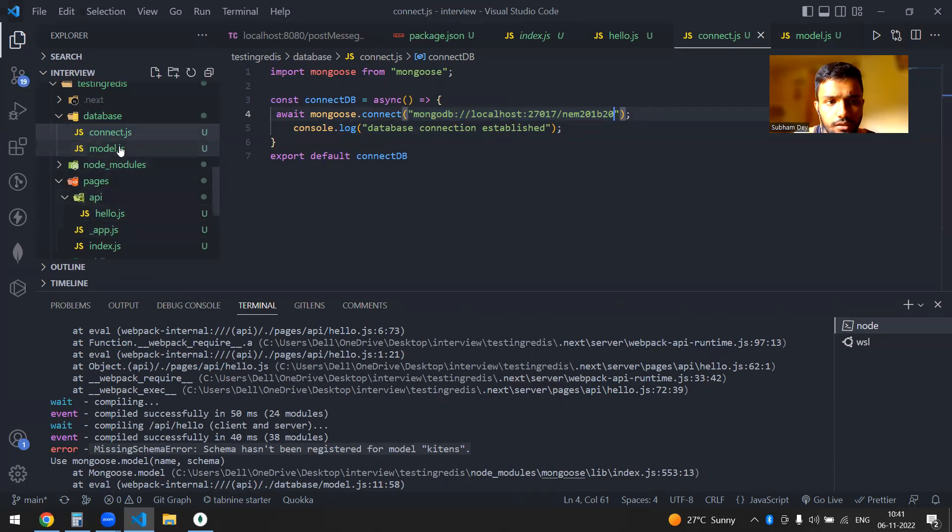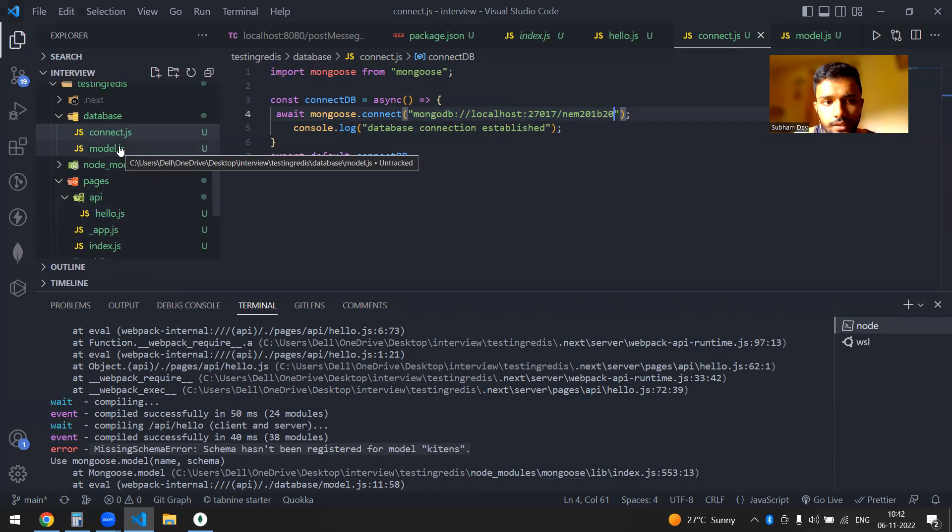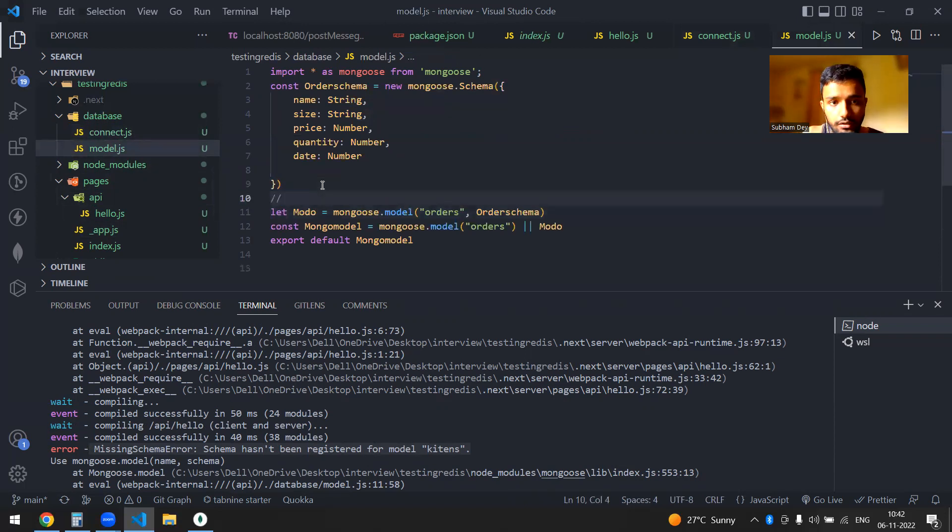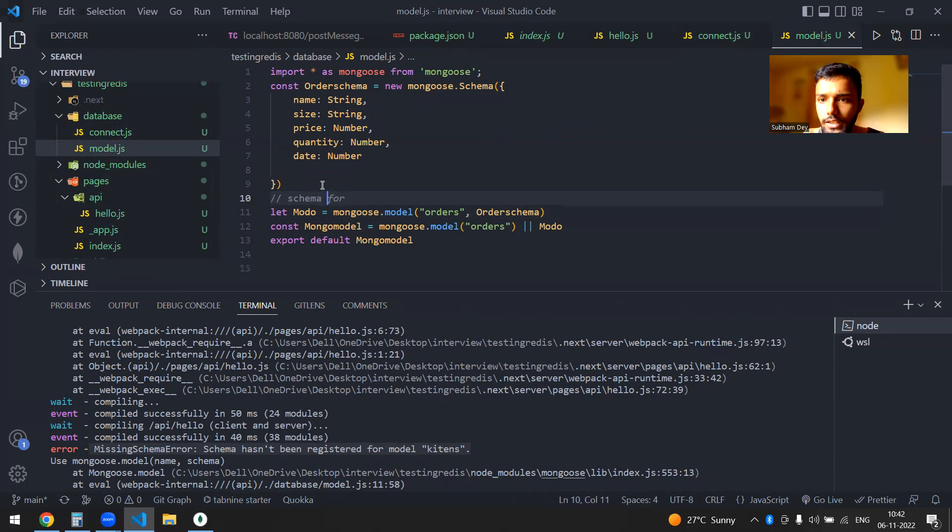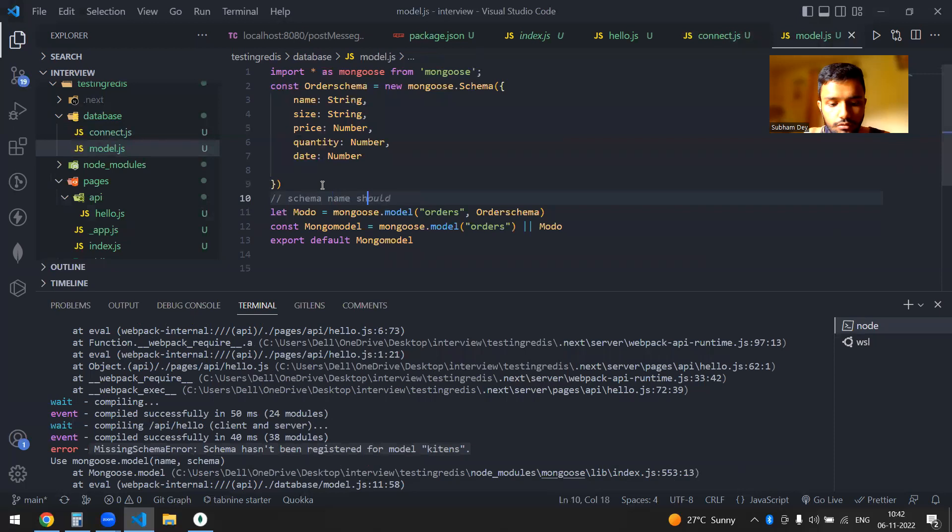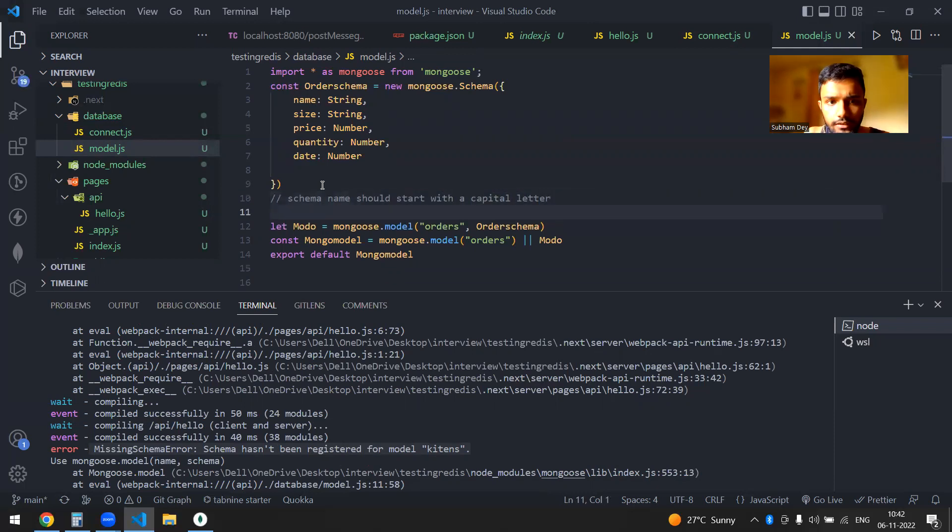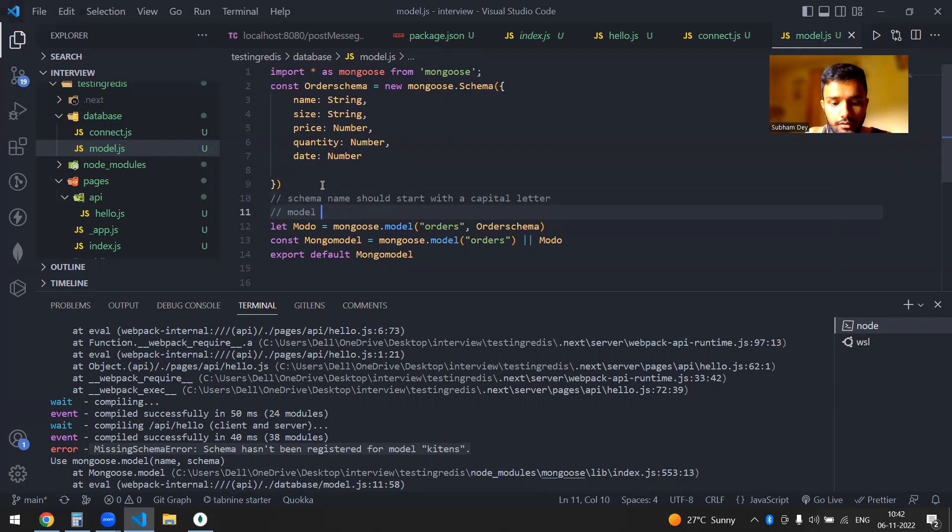So there are three hygienic checks that you can do. It actually worked, but the three hygienic checks that you can do is like schema. So make sure that your schema name is starting with a capital letter, schema name should start with a capital letter, and then your model, model name should start with capital letter.